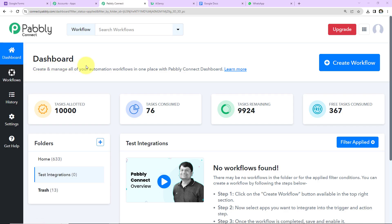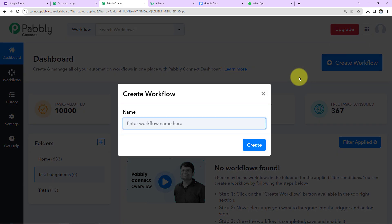This here is the dashboard of Pabbly Connect software and you can reach here by clicking on the link given in the video description. If you are an existing user, simply sign in, and if you are a new user, you will have to sign up. It is not going to take more than two minutes, and at the time of account creation, you will get 100 free tasks. Once you reach the dashboard, on the right hand side there's a tab — Create Workflow. Click on this.